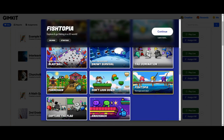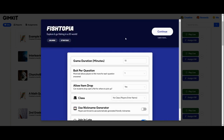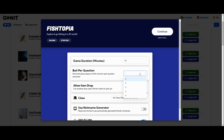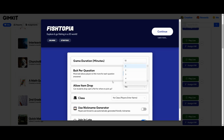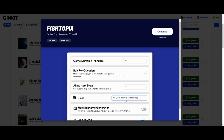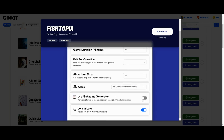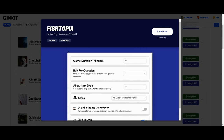Let's jump into one game mode — we'll choose Fishtopia. First, we have to set up our settings. We want to set the length of our game and how much bait per question is earned. If you want students to answer more questions, one bait per question is good. If you want them to focus more on the game and less on the questions, you could go all the way up to five bait. You can control whether they can drop cash and fish for other students to pick up, choose which class is playing or leave that blank, use a nickname generator if you don't want students typing in a name, and allow students to join in late.